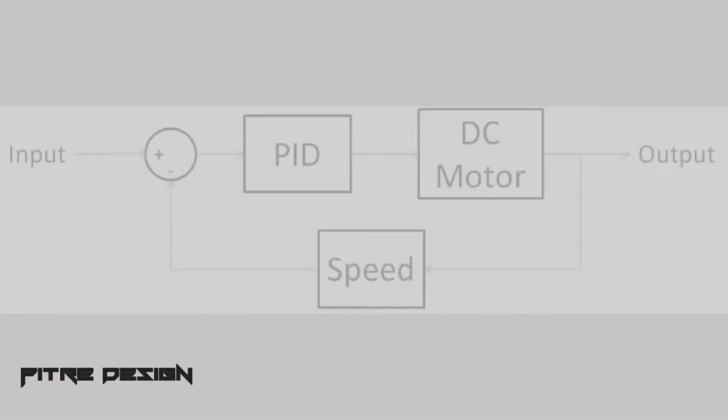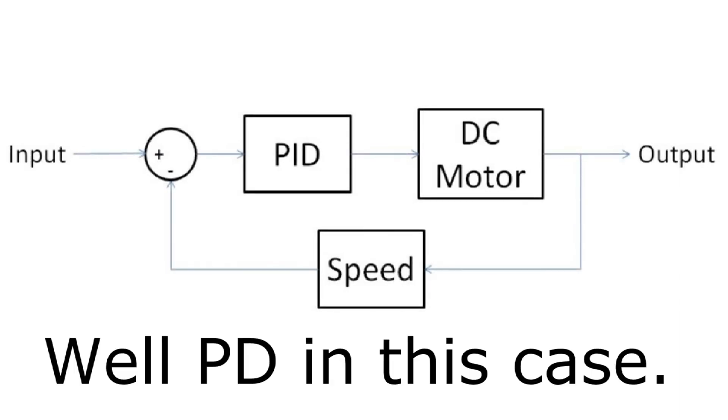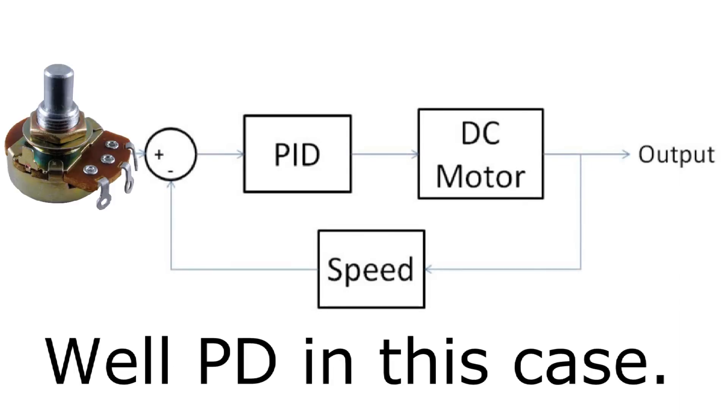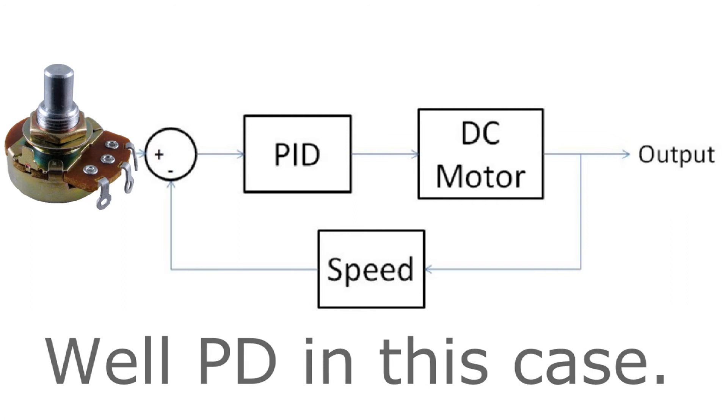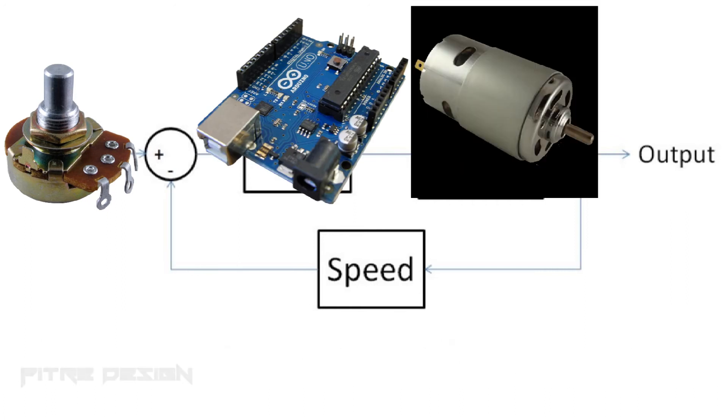So what do all these parts boil down to? They all come together to make a nice PID controller. So in our case, the PID controller is an Arduino, the DC motor I pulled from an old printer, and the speed feedback is basically a cardboard fan that I glued on to the end of the motor.